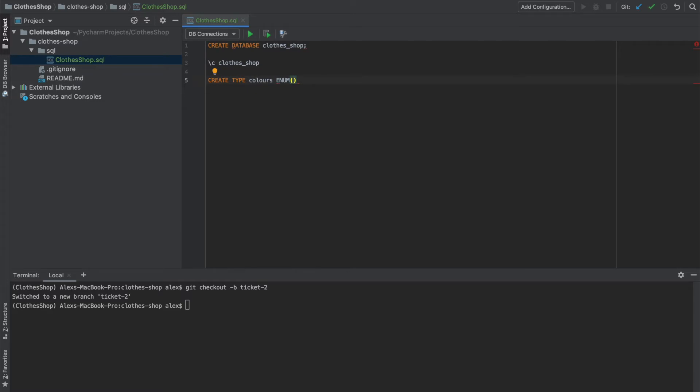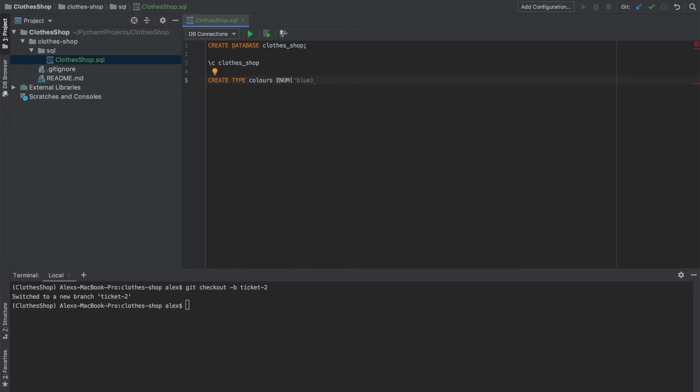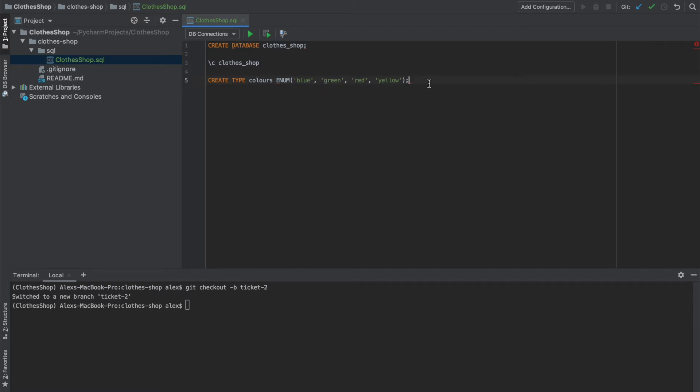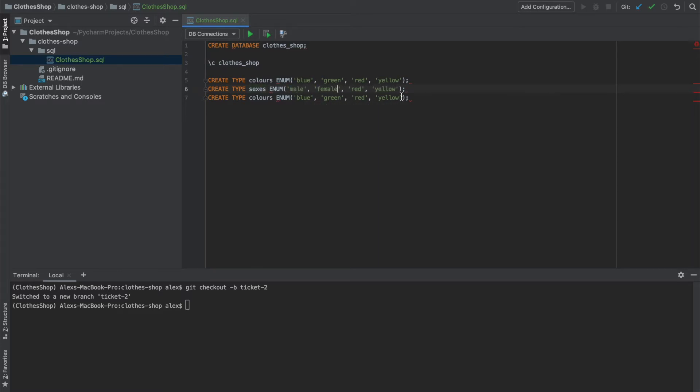And then we can specify with an array inside of this enum. This is so that we can control what we put into the column. We don't want people just making up words and then sticking them in our table. So for colors, we'll just stick with blue, green, red, and yellow. We also need to do that for sexes and sizes.